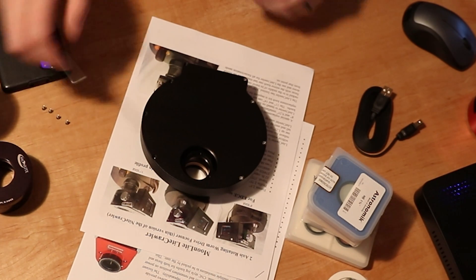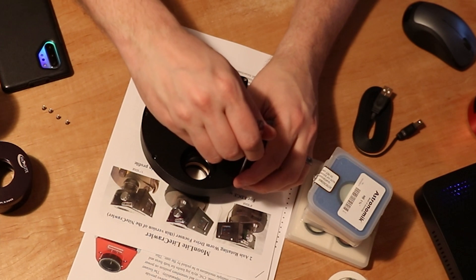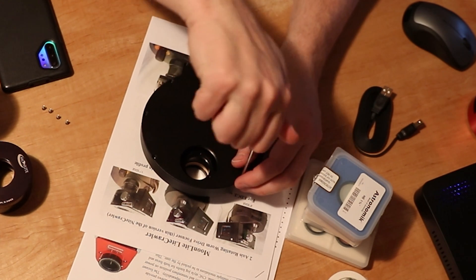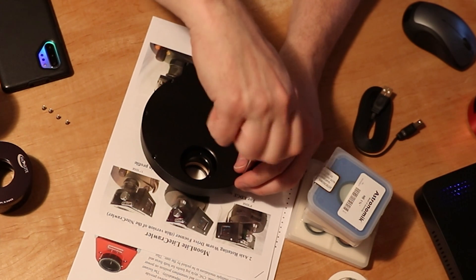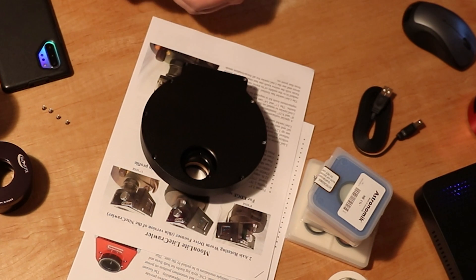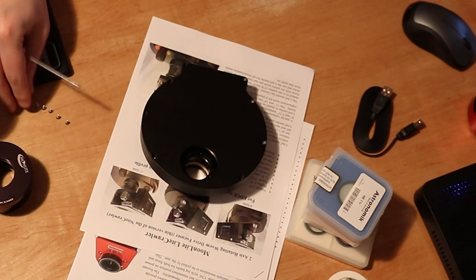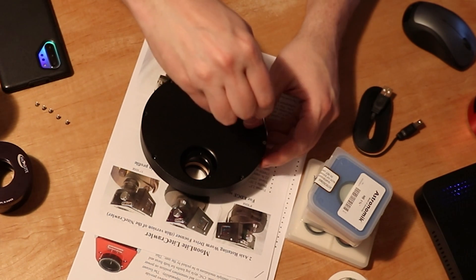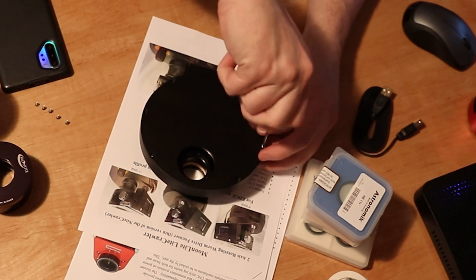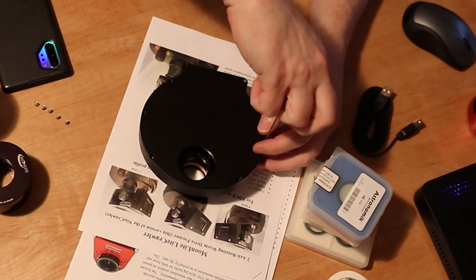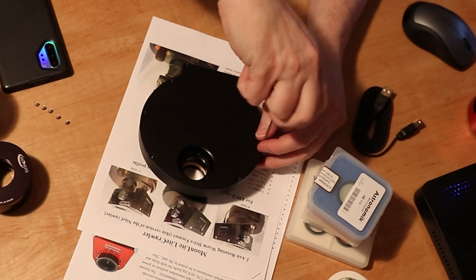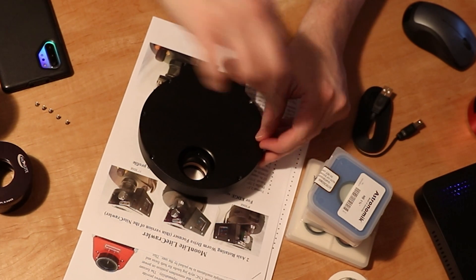And then try to remember later on, oh crap, what was position one? Was that luminance or was that H-alpha? I don't remember. That could make for a very bad day.